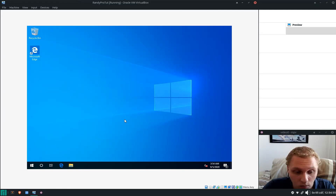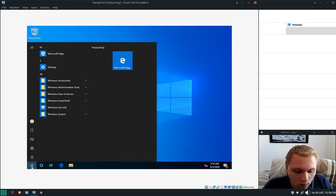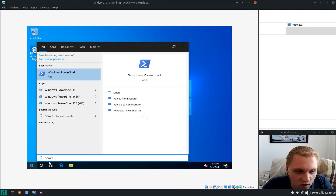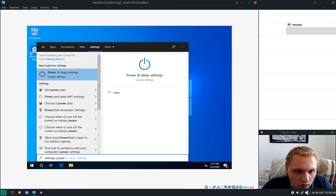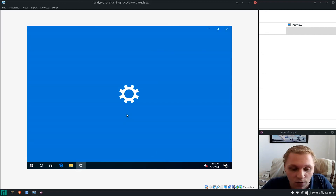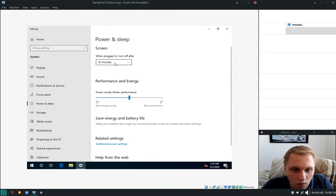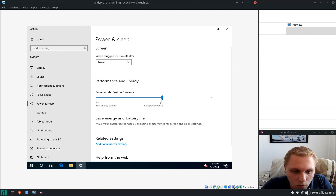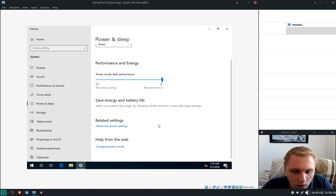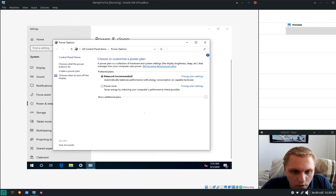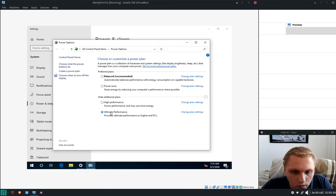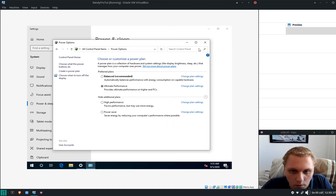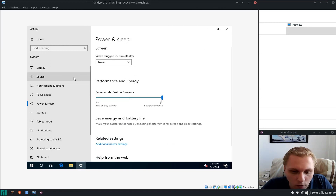There's one more thing — go to Settings, Power and Sleep. Set the screen to never turn off. Set performance to Best Performance. Go to Additional Power Settings, select Ultimate Performance, then Change Plan Settings and set 'Turn off display' to Never.